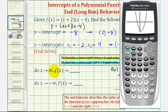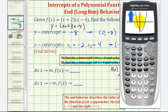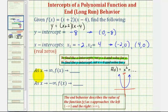As x approaches positive infinity, we move right along the graph. Notice the function values increase without bound going upward, so f of x approaches positive infinity. The same is true as x approaches negative infinity — moving left, the function moves upward without bound. Therefore, as x approaches positive infinity, f of x approaches positive infinity; and as x approaches negative infinity, f of x also approaches positive infinity.